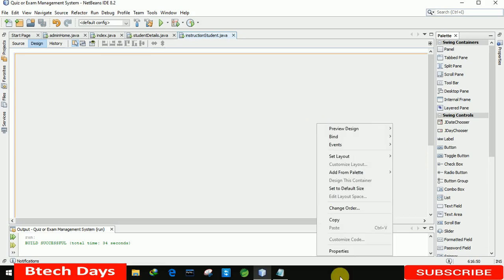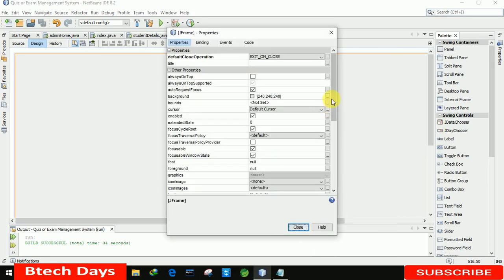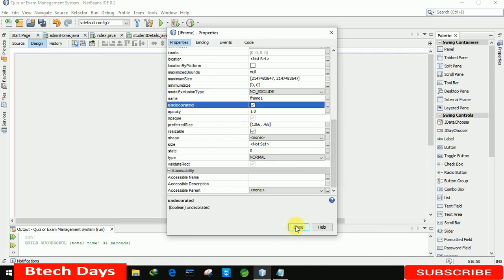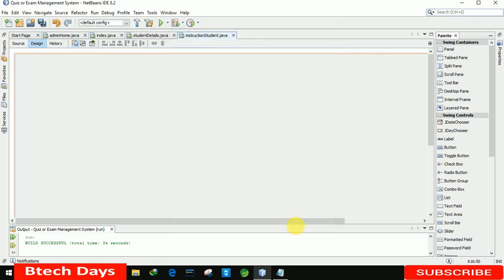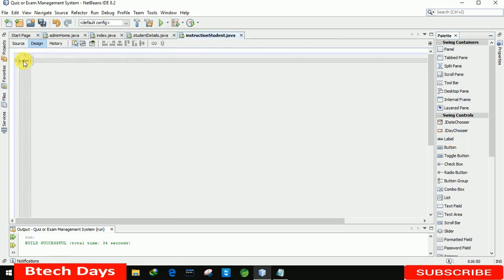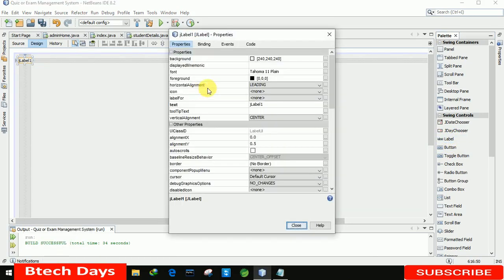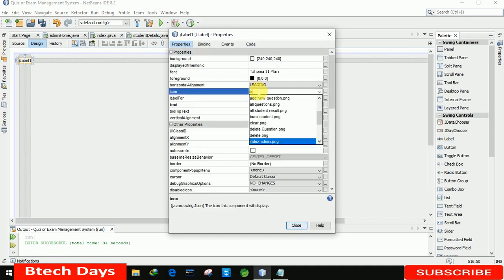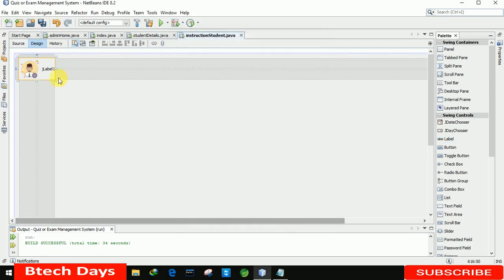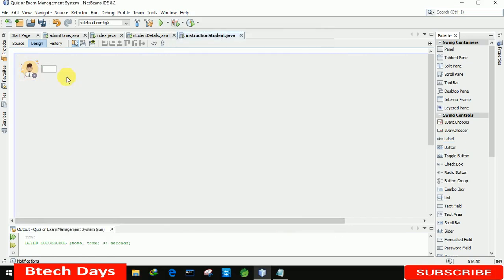We are going to the properties and first we will remove the min, max, and close button from this form. After that, we are placing a label here and going to the properties, setting an icon — the icon name is index Student.